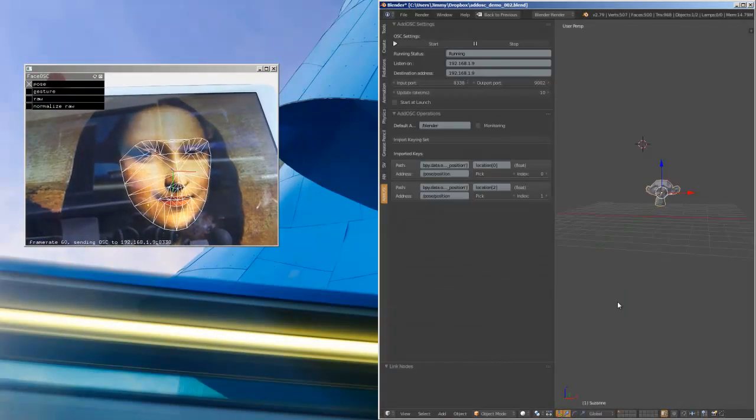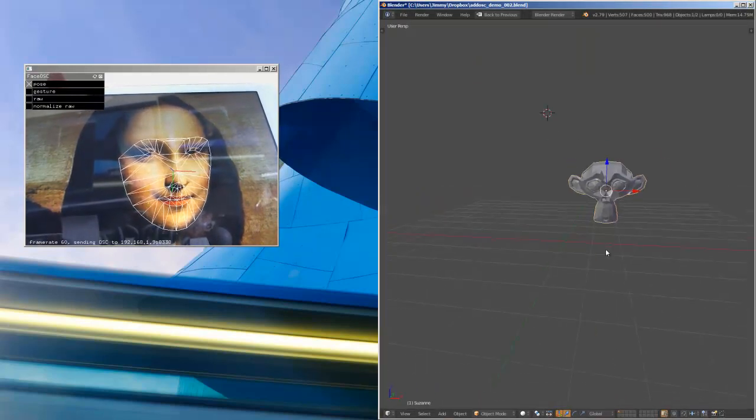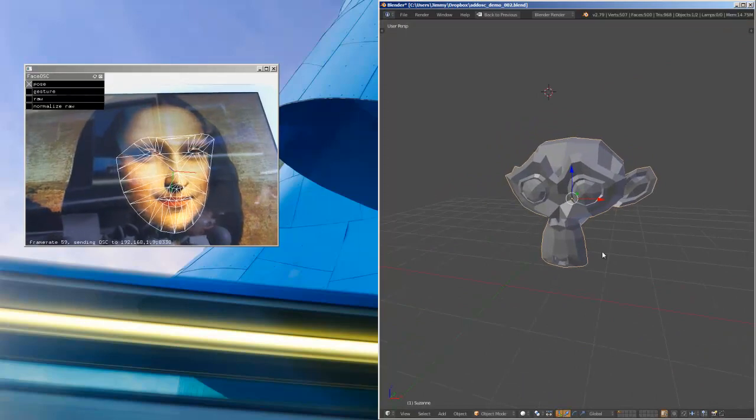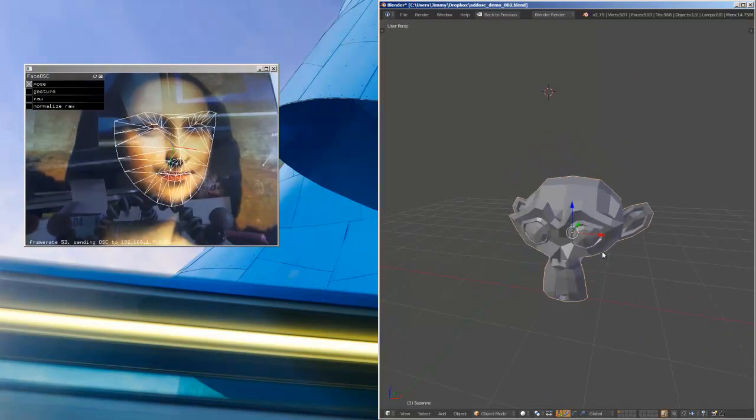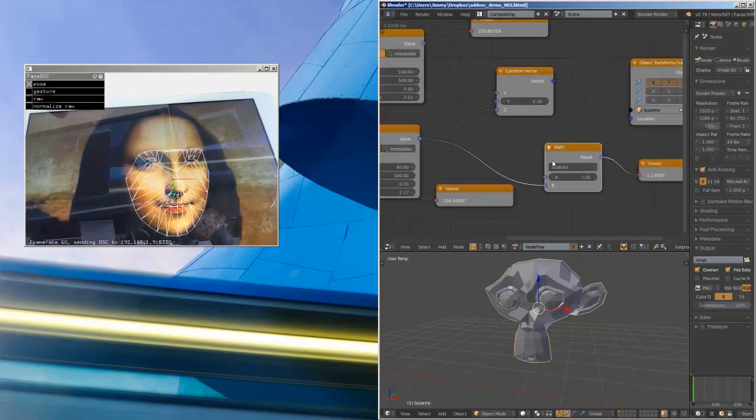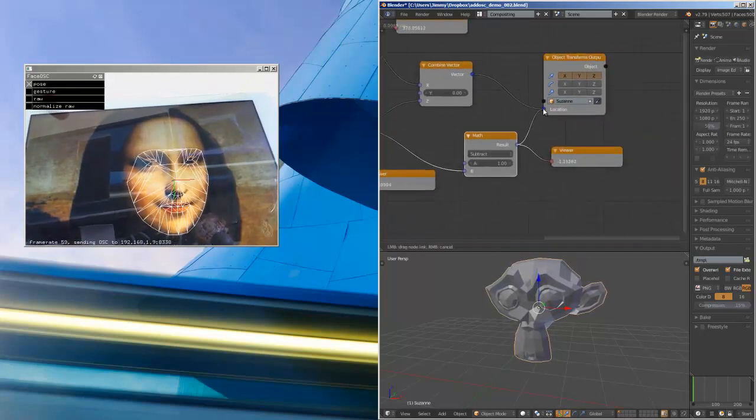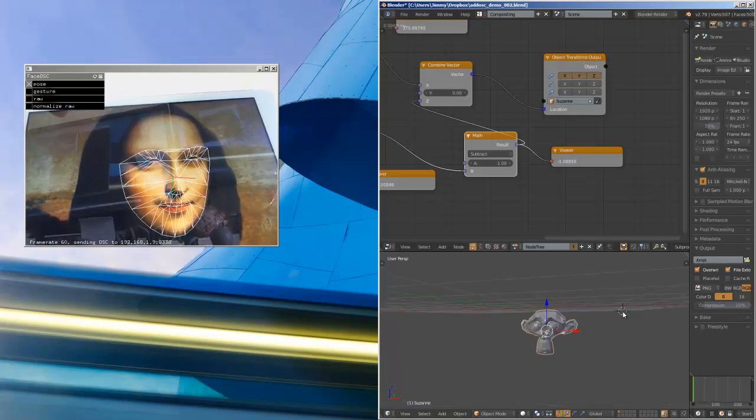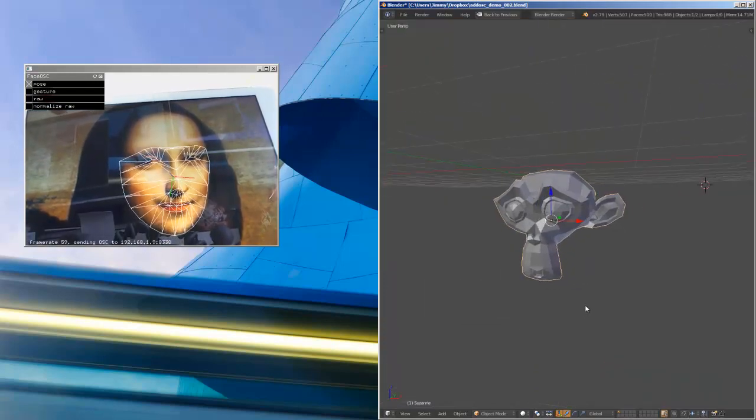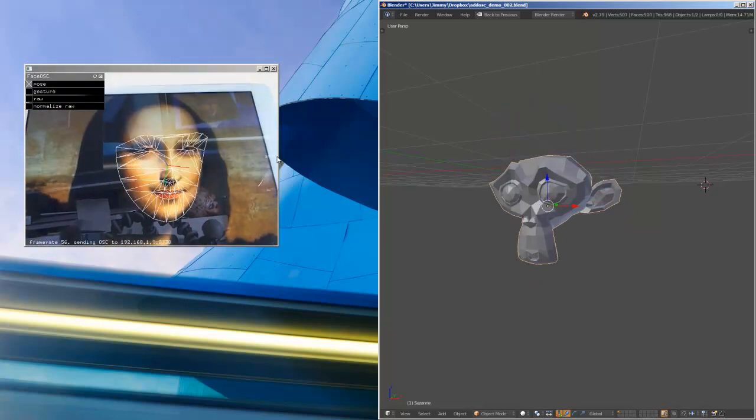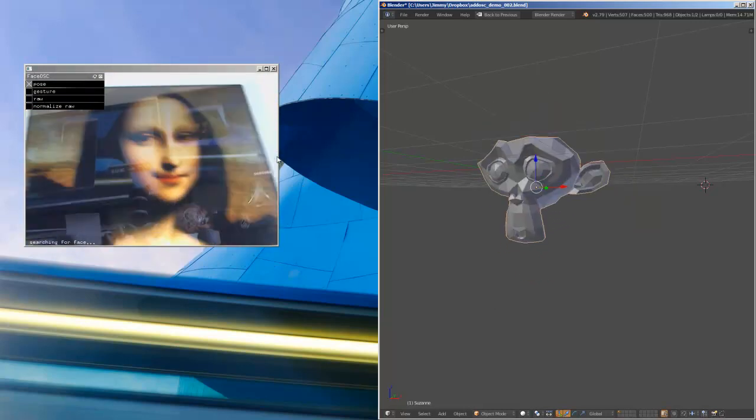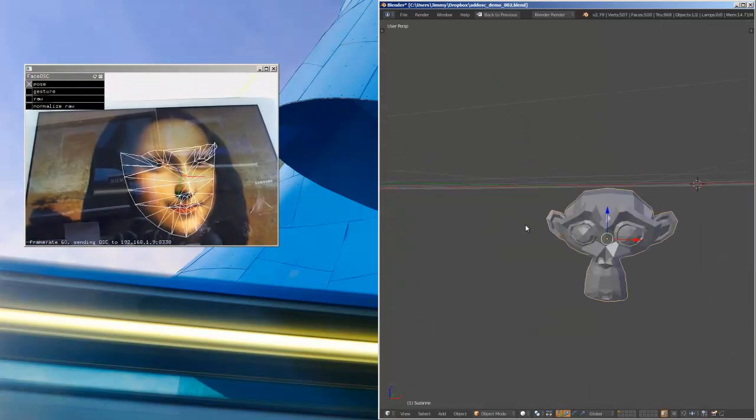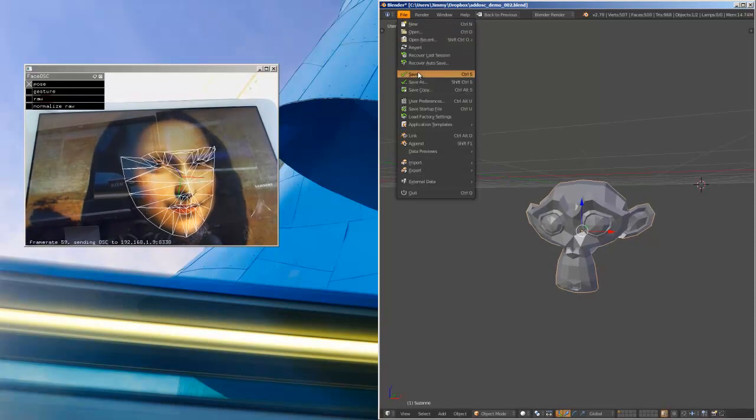Up, down, left, right. So yeah, that's working. The next thing you can actually do is to bake the animations. It's nice to be able to do it in real time, but at some point you need to bake it out if you want to render it out.